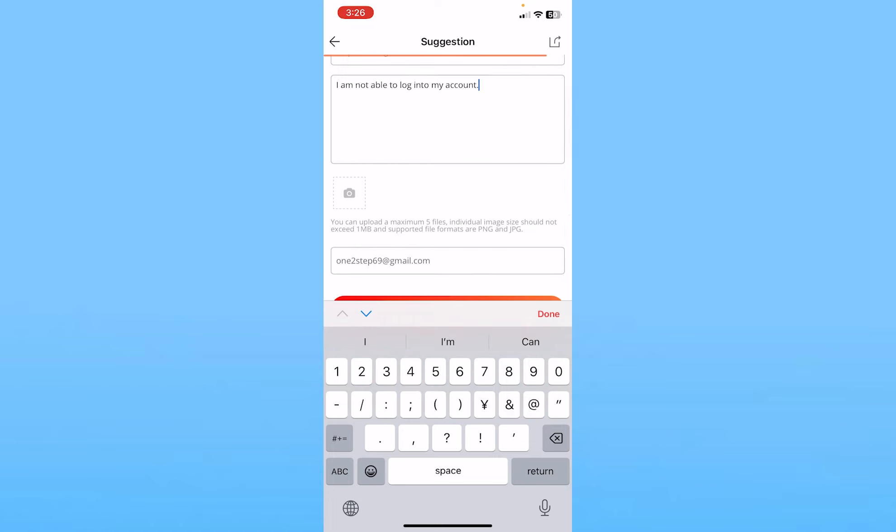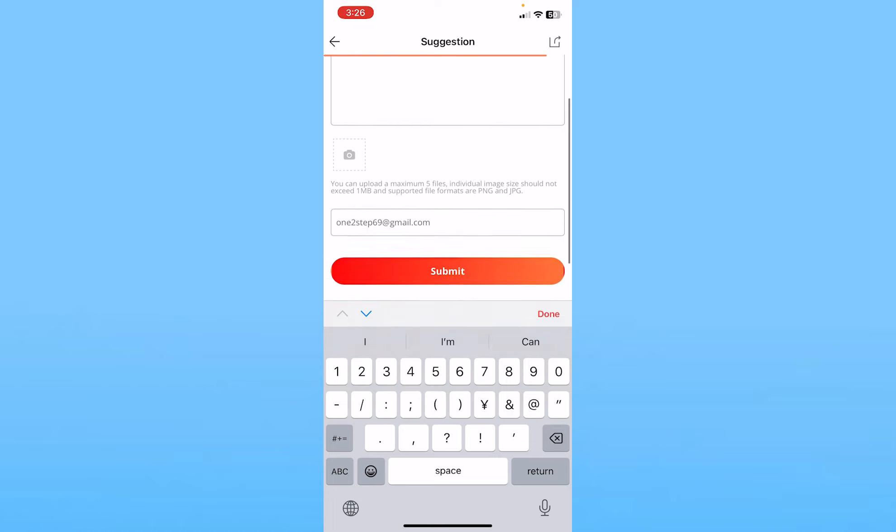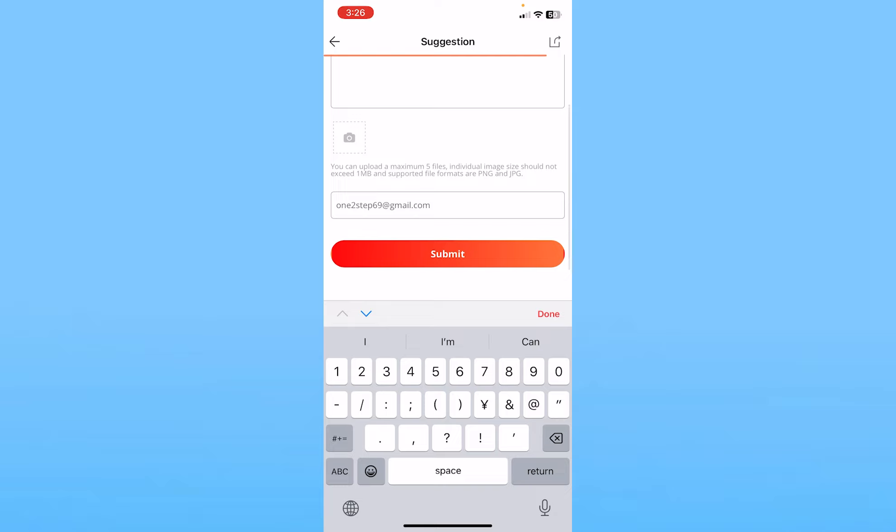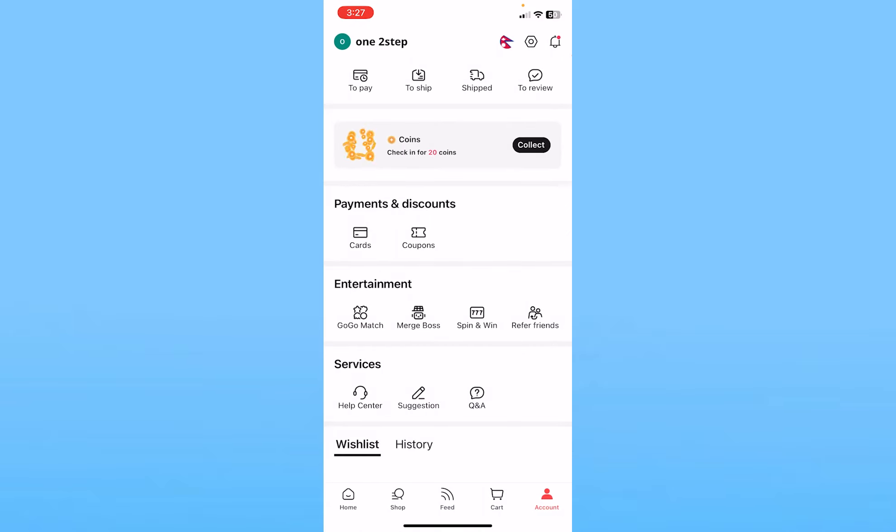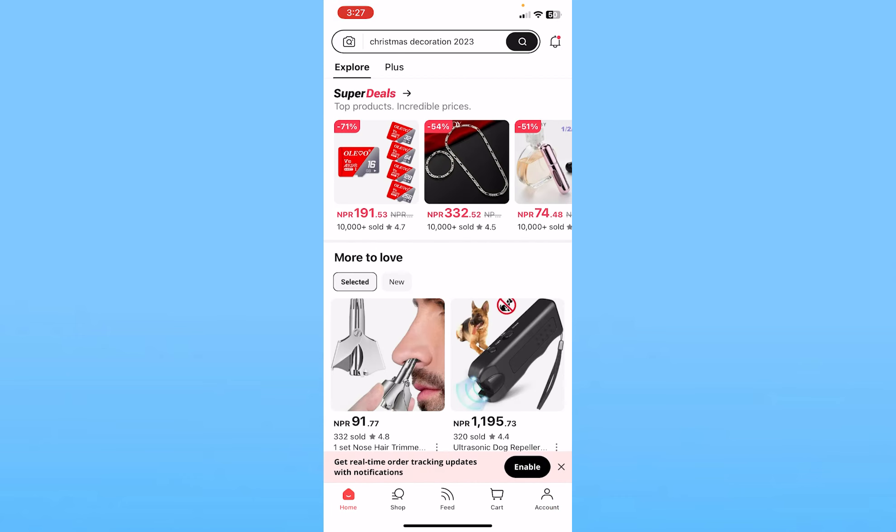If you have a picture of the problem, you can click on the camera icon to upload it. If you don't, don't worry about it. Click on Submit and this report will be submitted to AliExpress. AliExpress staff will view it and help you fix your issue. That's how you can report a